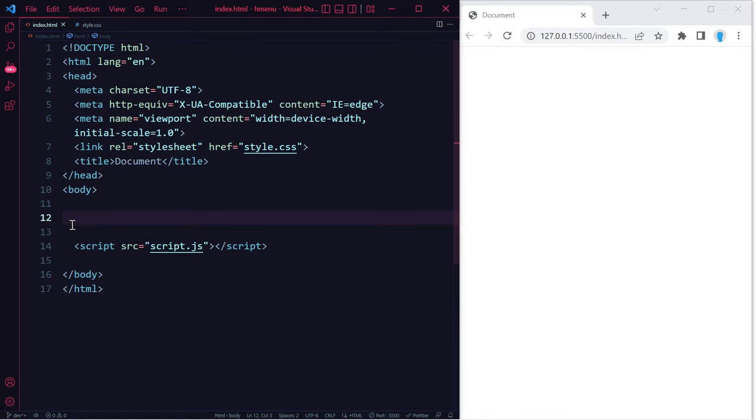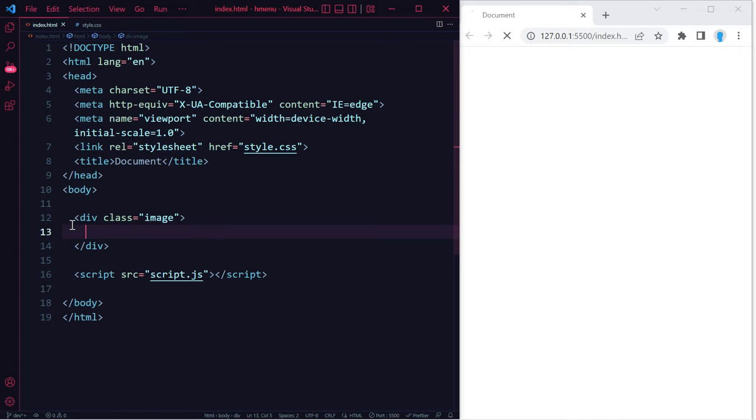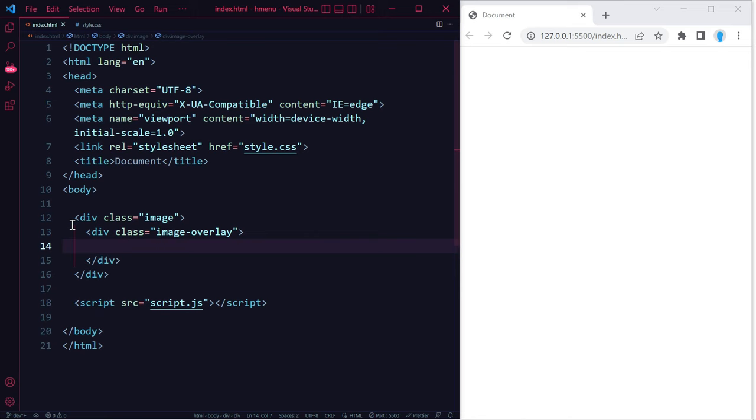Alright guys, let's get started. I'm going to be showing you two different ways to do this, just in case you run into a situation where you can't use one of them, then you can use the other. So the first way, you create a class with the name of image, and inside of that...